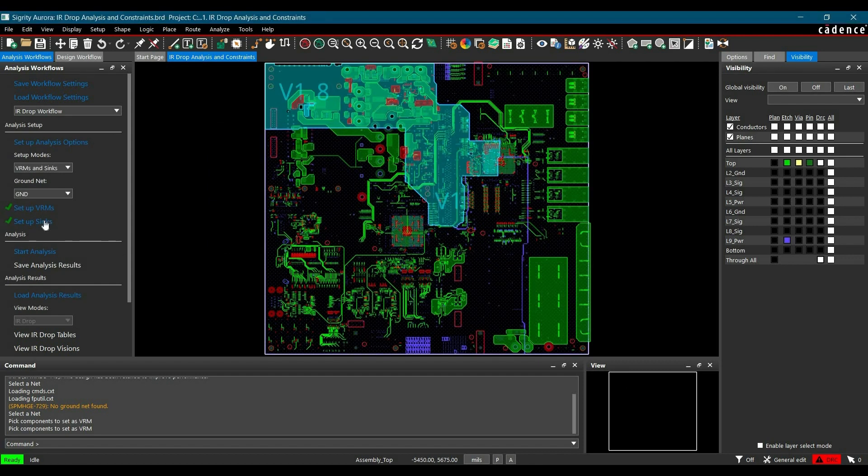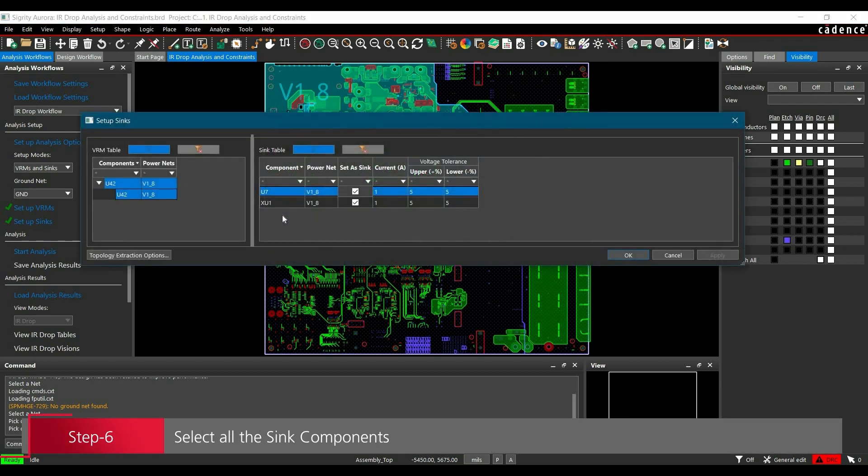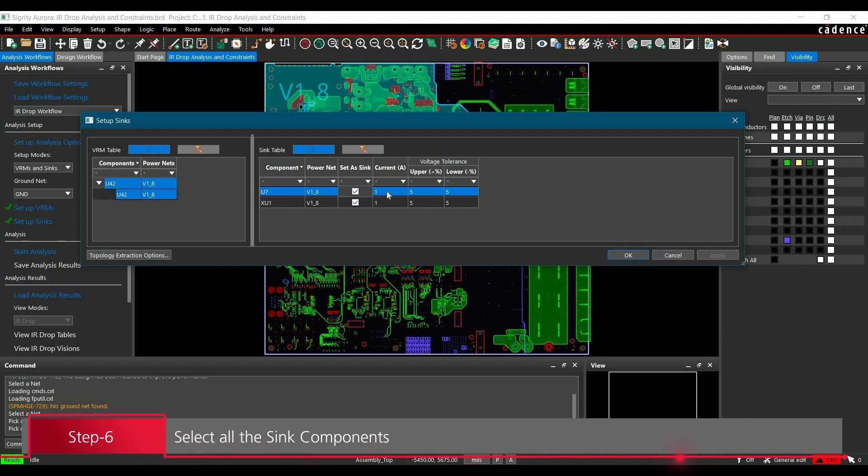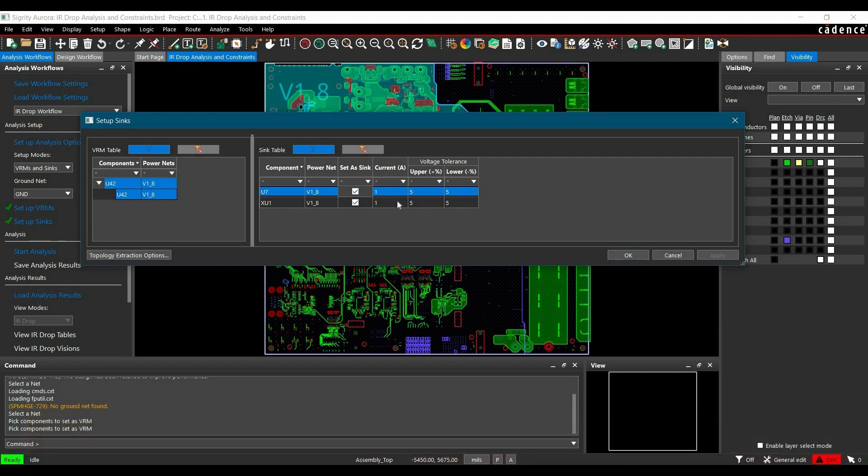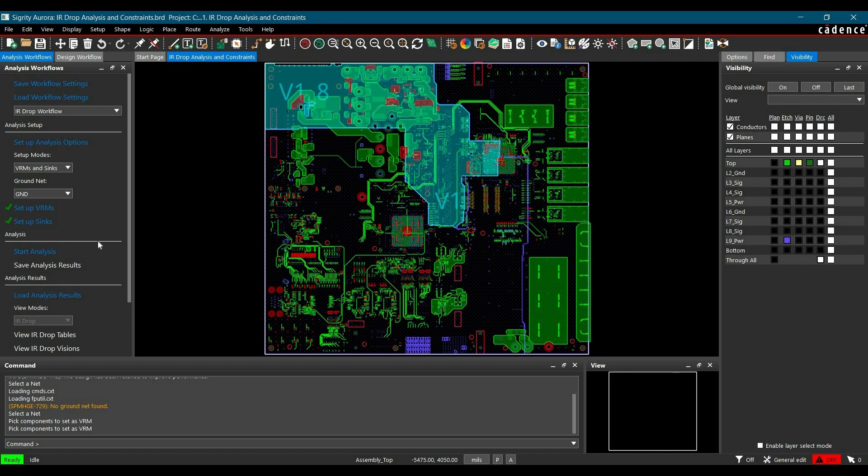Now we have to select all the loads. In our case, we have two loads: U7 and XU2. Make sure you have selected those. Here you can verify the current and tolerance. Click OK. Now we are ready to start the analysis.